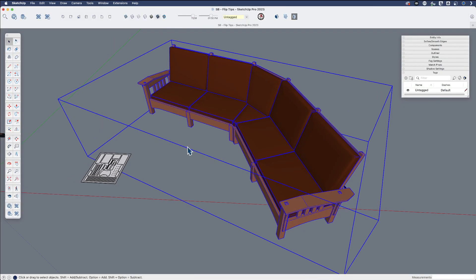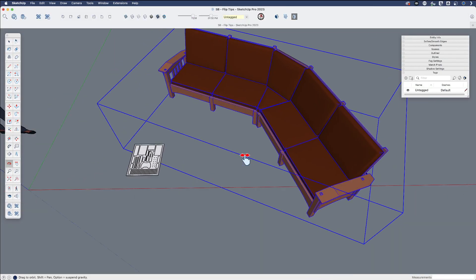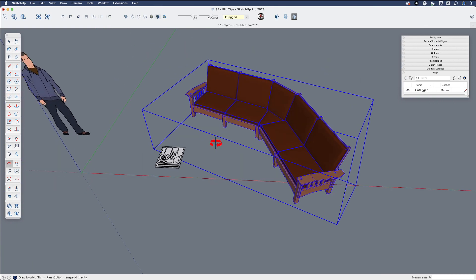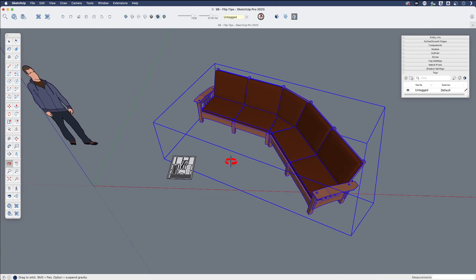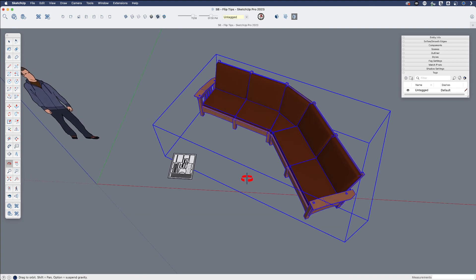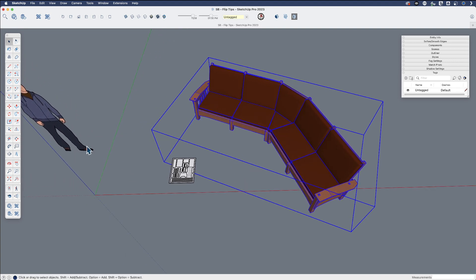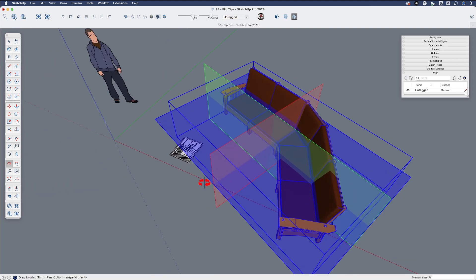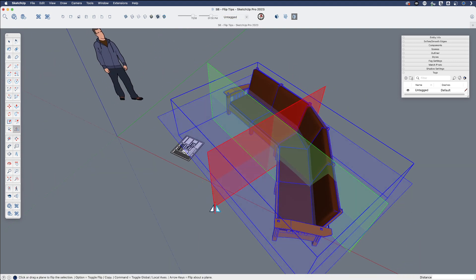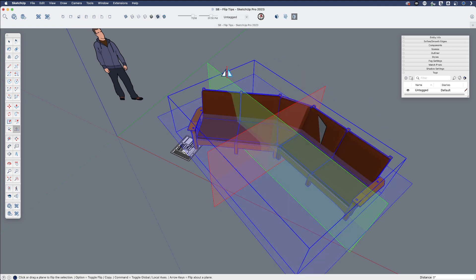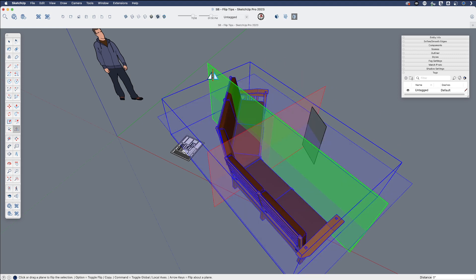So the flip tool, there were options for mirroring or flipping objects previously, but the flip tool specifically made that so much easier. It works along the local axis of whatever group or geometry you have.